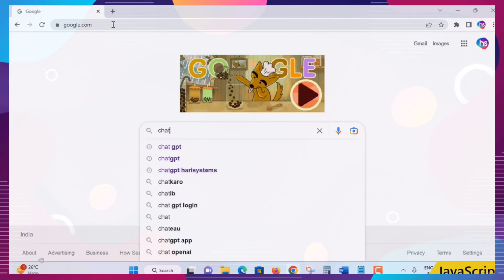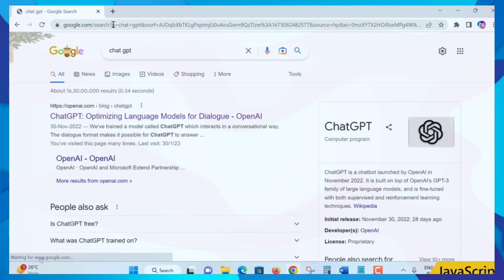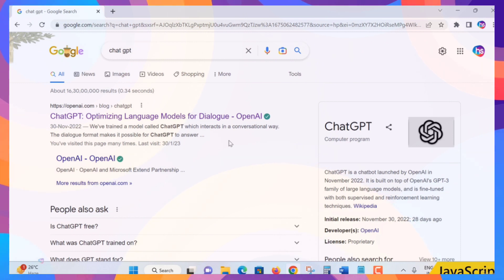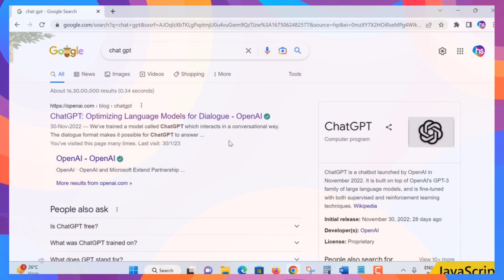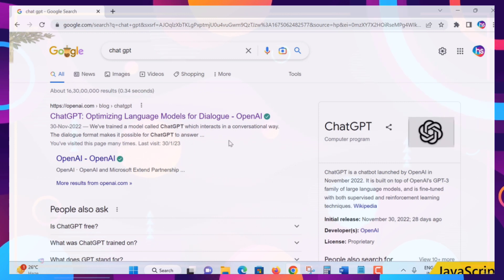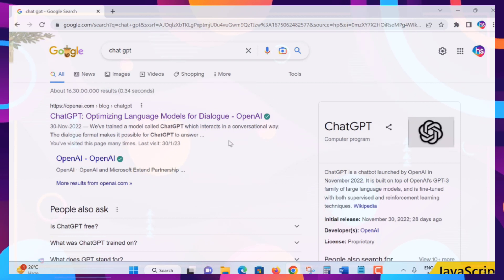Let's go to Google and simply search ChatGPT. The first link is openai.com — there's the blog and the ChatGPT link. It's an optimizing language model for dialogue, for creating a conversational experience similar to how you would ask a friend, an instructor, or a forum a question.